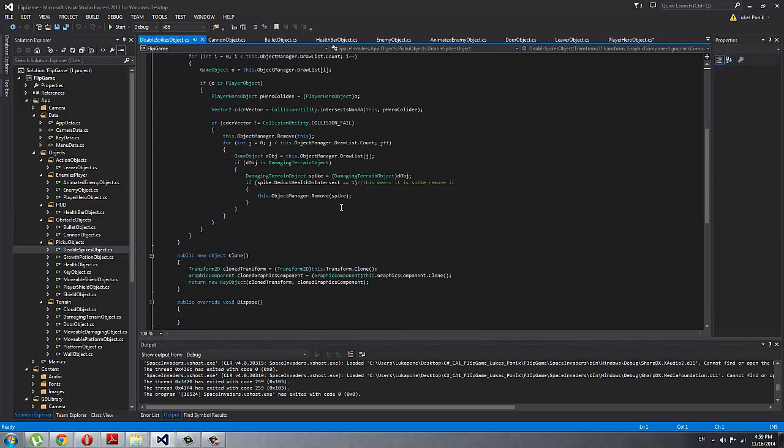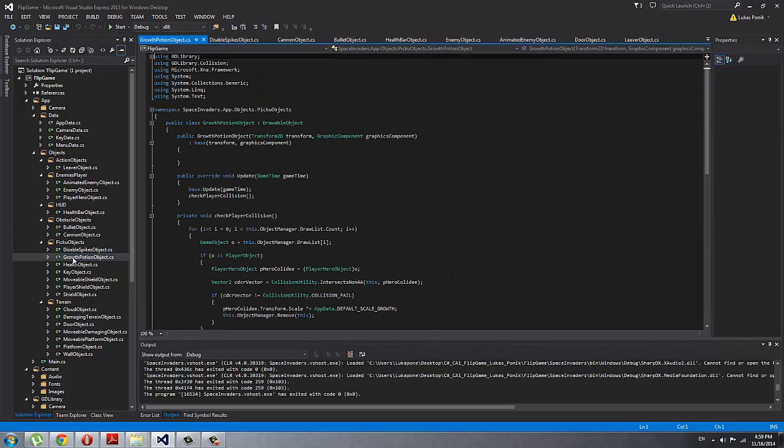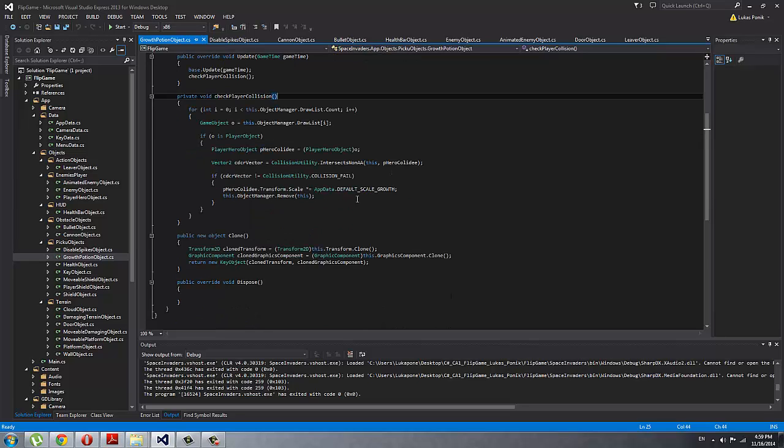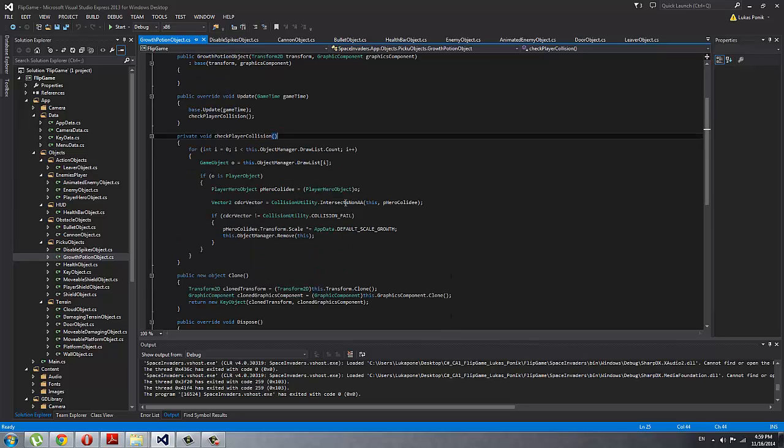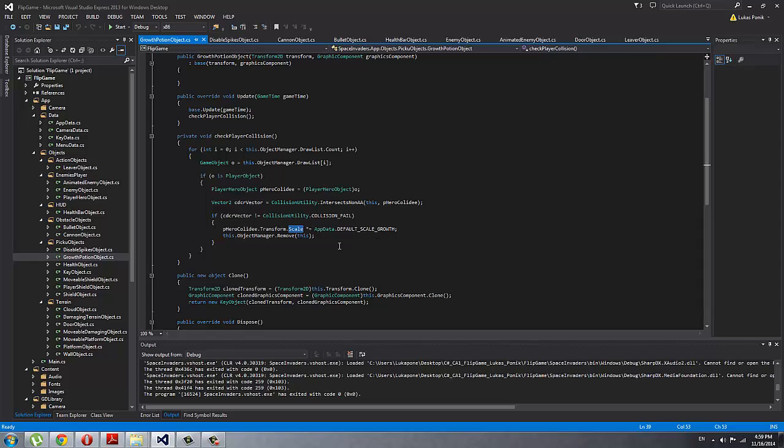Disable spike object is that yellow star: if I step on it, I remove all the spikes from the game. Growth health potion is the potion that I took at the end of the game, and what it does is just scales the player's image so he looks like he grew bigger, and then I remove the object.